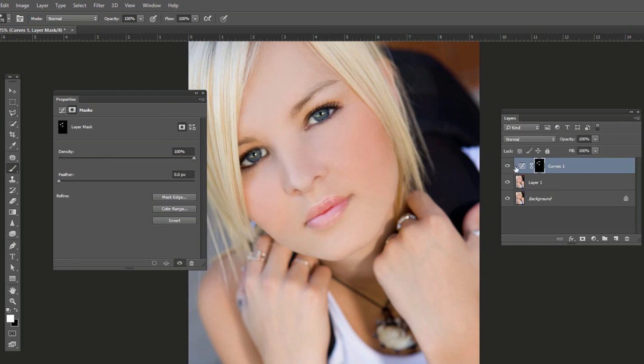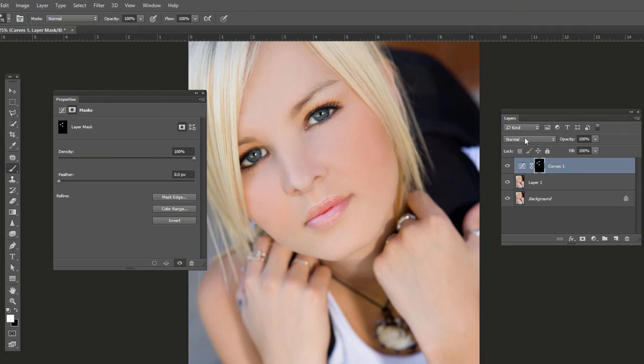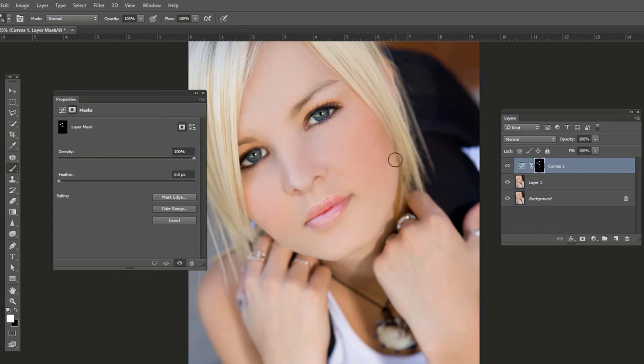So that's adding contrast in a portrait photo either to the entire photo or selectively. Either using a layer blending mode, such as soft light on a duplicated layer. Or using a curves adjustment layer and then selectively masking it out so it applies in specific areas.